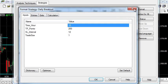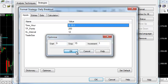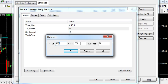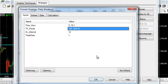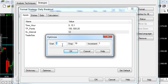Now we will choose some reasonable testing intervals. The time hour will be tested from 9 to 15 with step 1. The take profit in points will be tested from 100 to 500 with step 20. The stop loss interval will be tested from 1 bar to 20 bars with step 1.